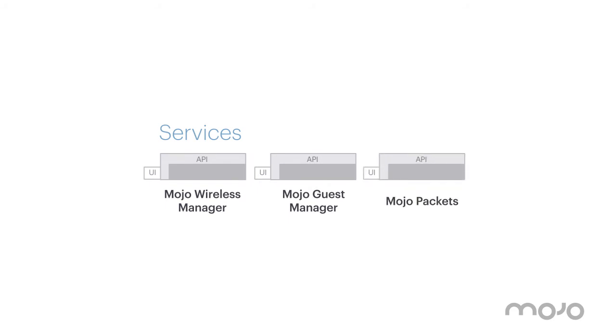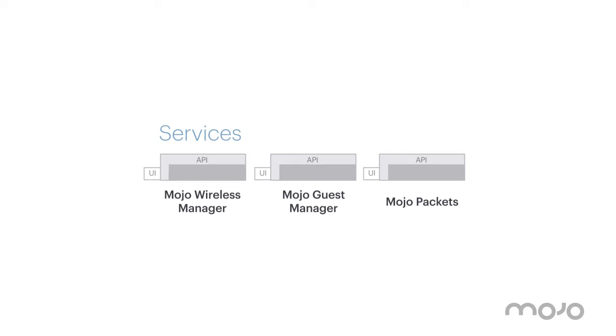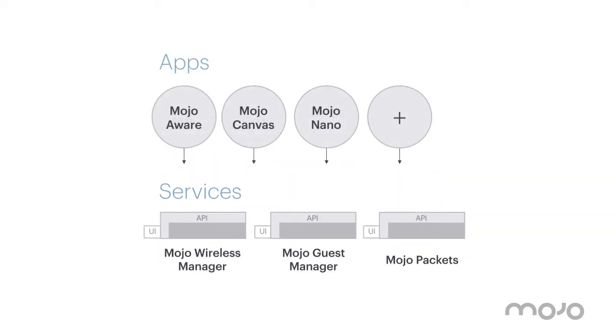All services have both a graphical user interface and an API suite. Mojo uses the rich API suite to create all of our web applications, such as Nano and Aware.